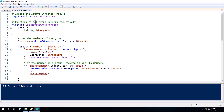This is Import-Module ActiveDirectory, so it's just importing the Active Directory module. I just created a function called Get-NestedGroupMembers.